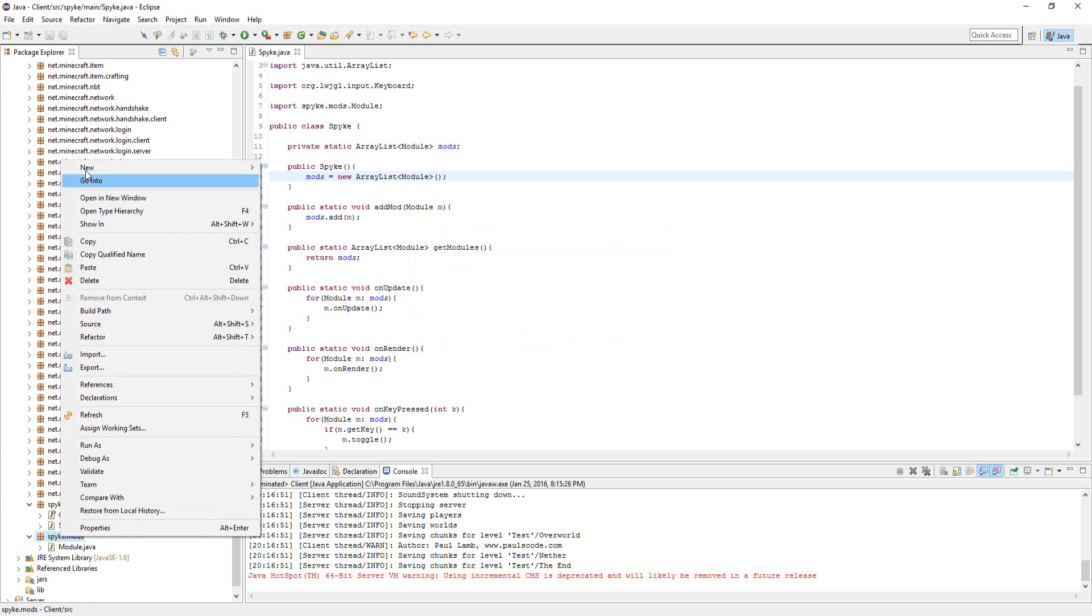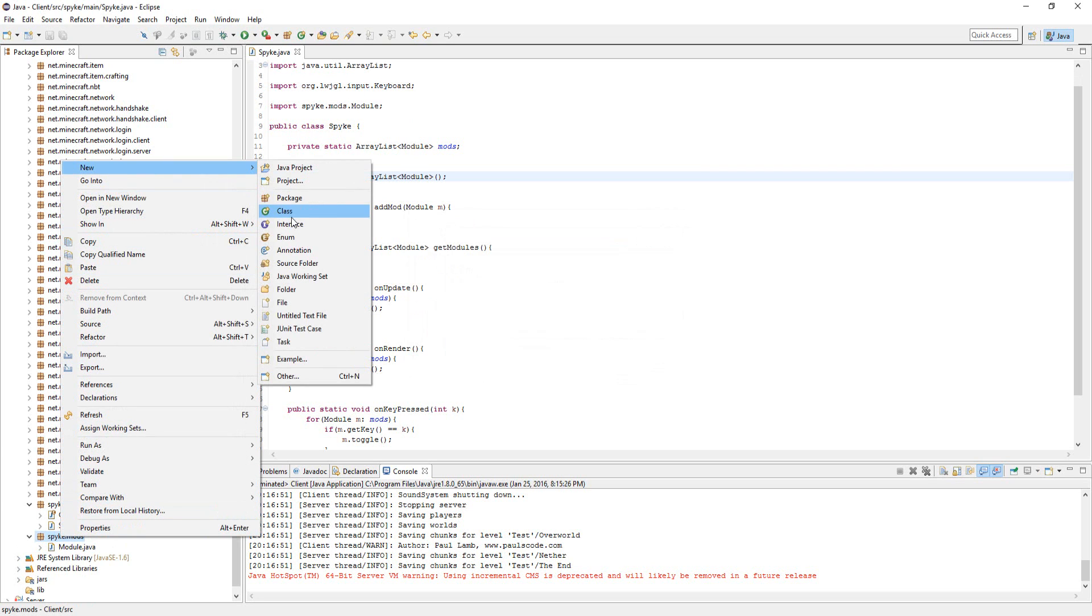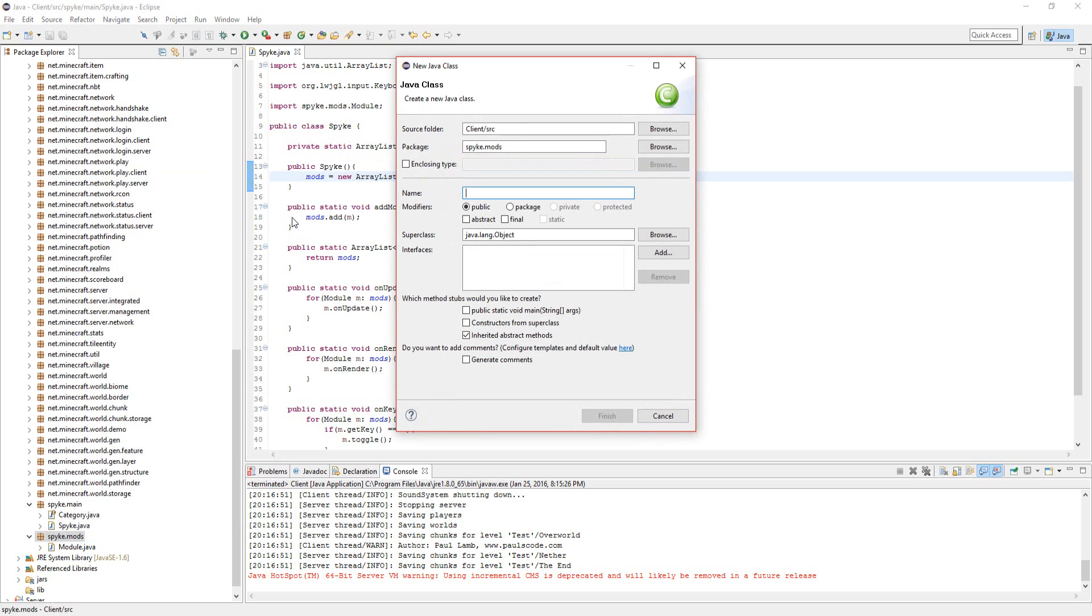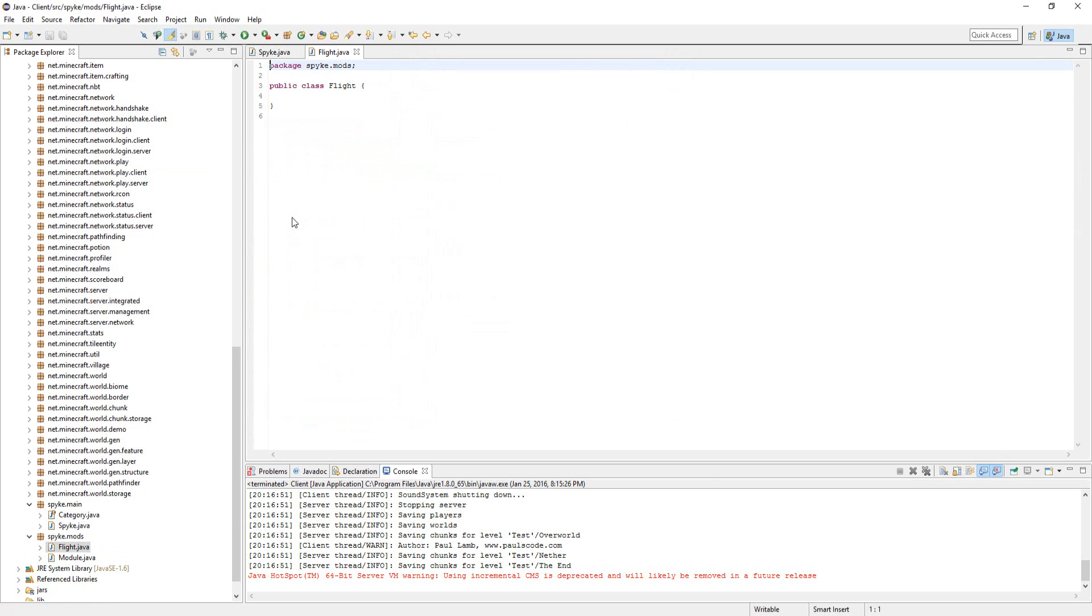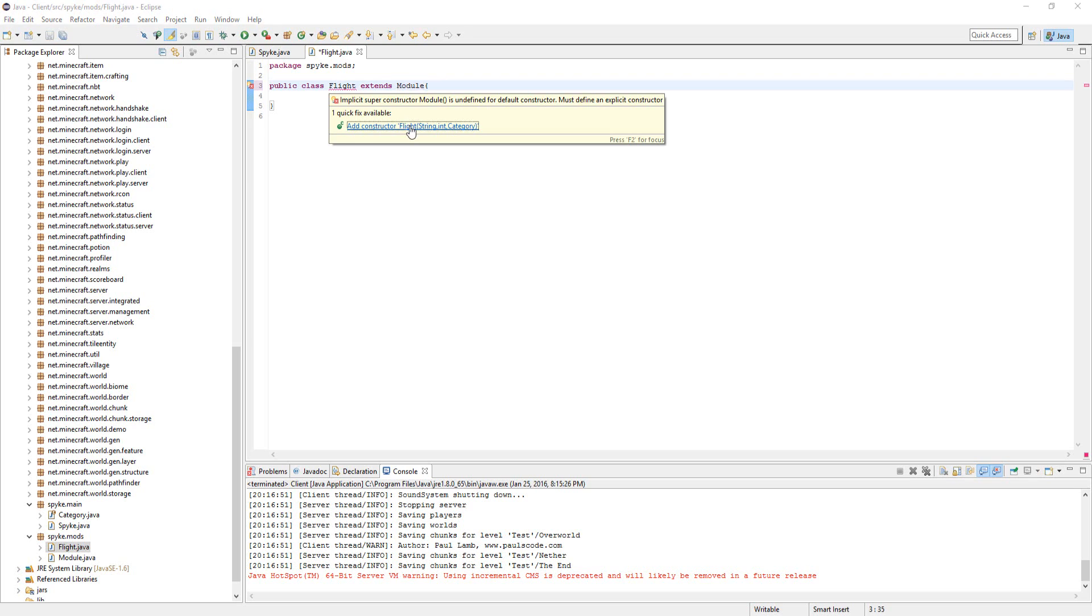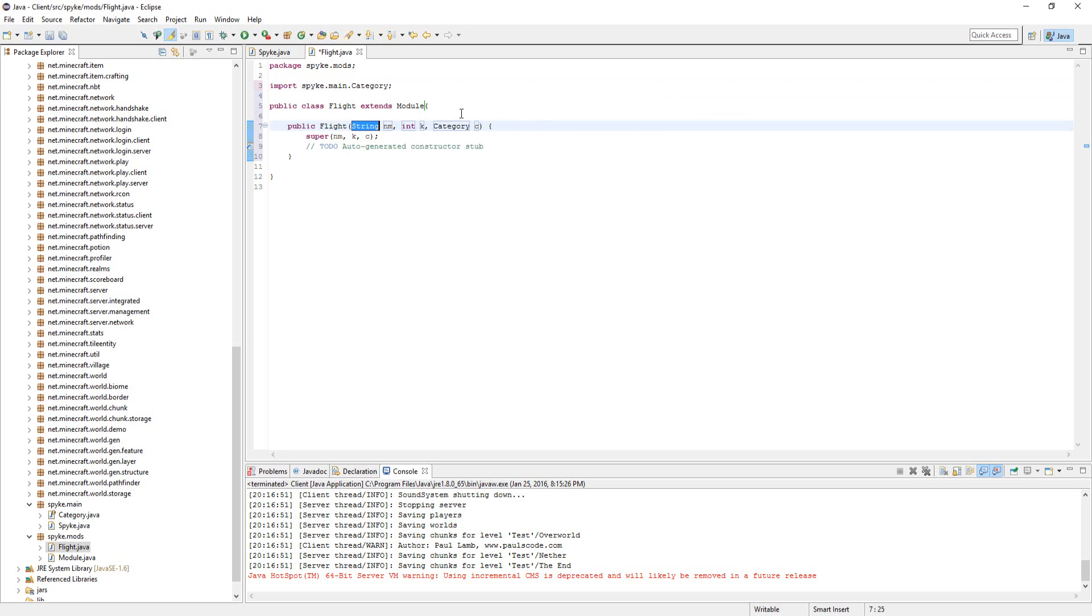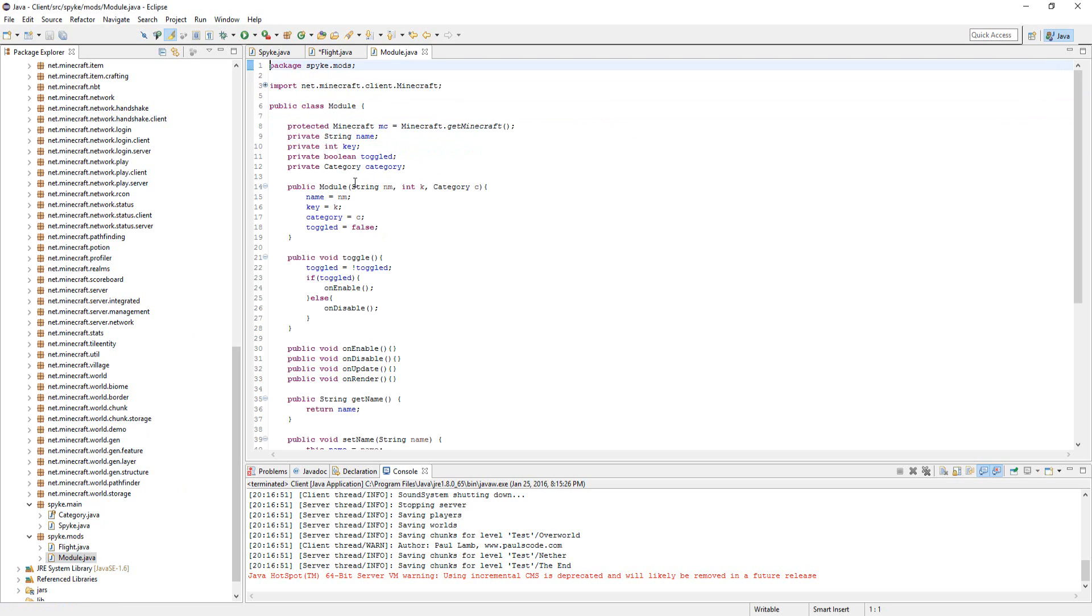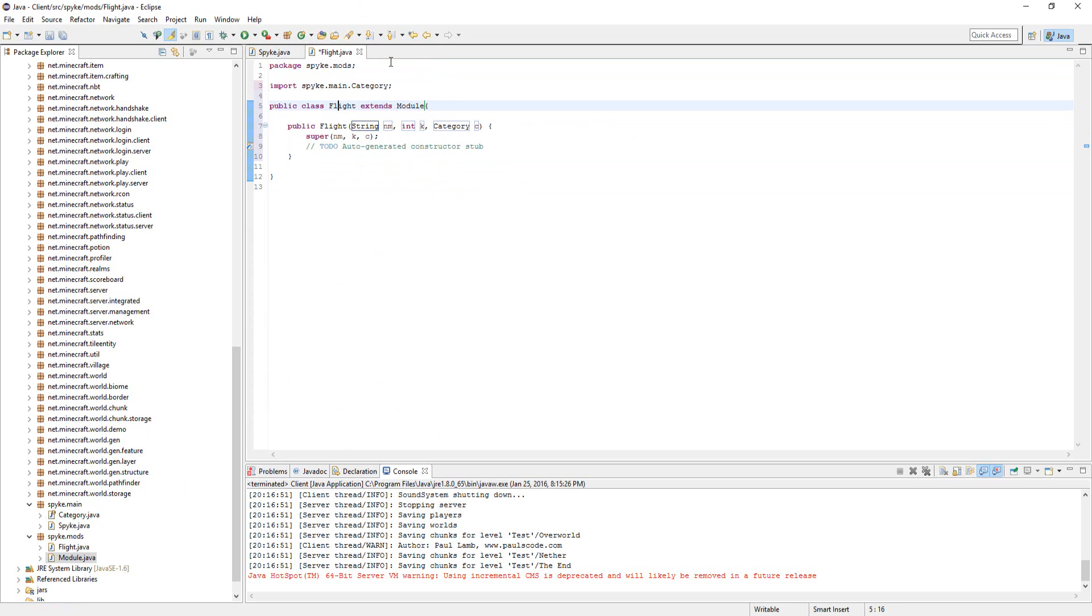Let's make a new class called Flight. Now let's make this the child class of the module class, so have it extend module and add a constructor. It's going to want you to add a constructor since the module class asks you for a name, keyboard, button, and category.